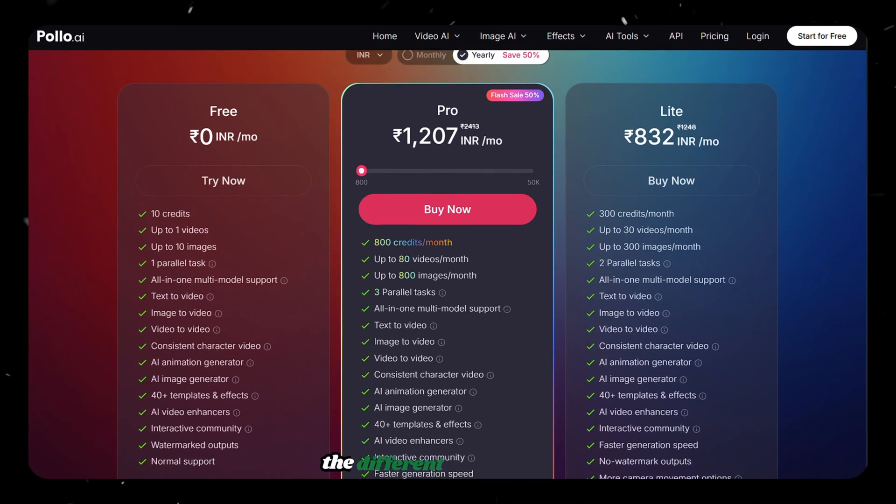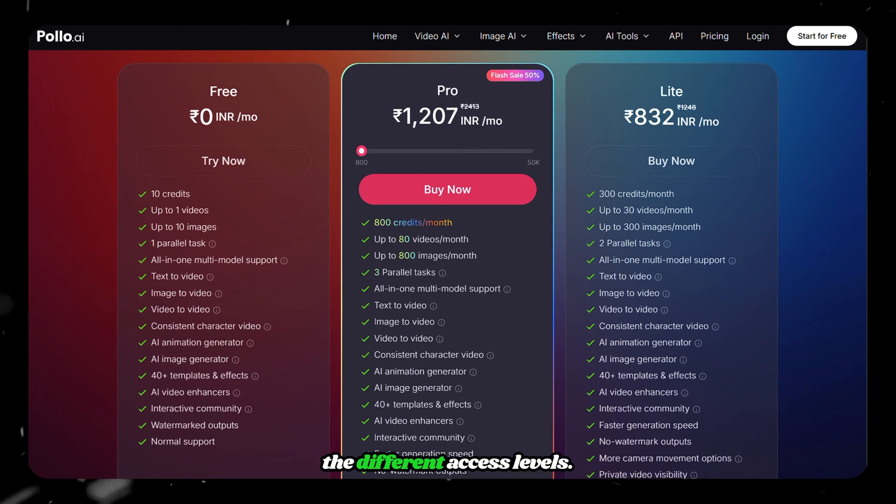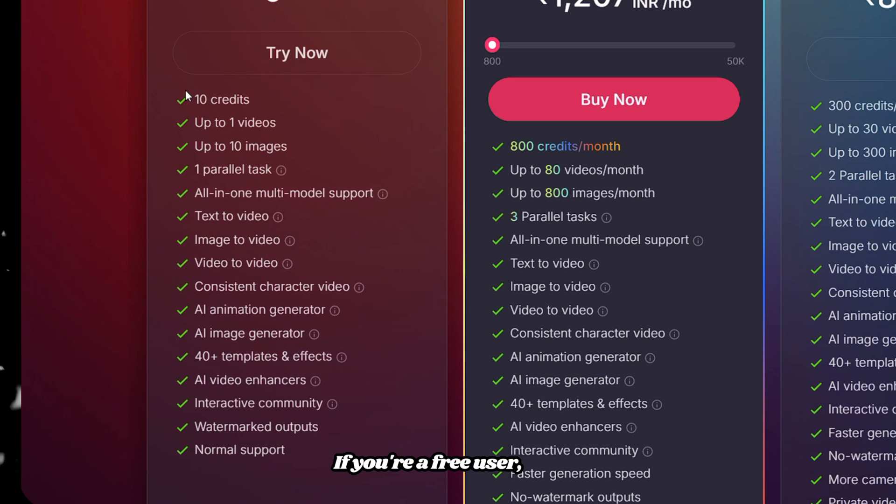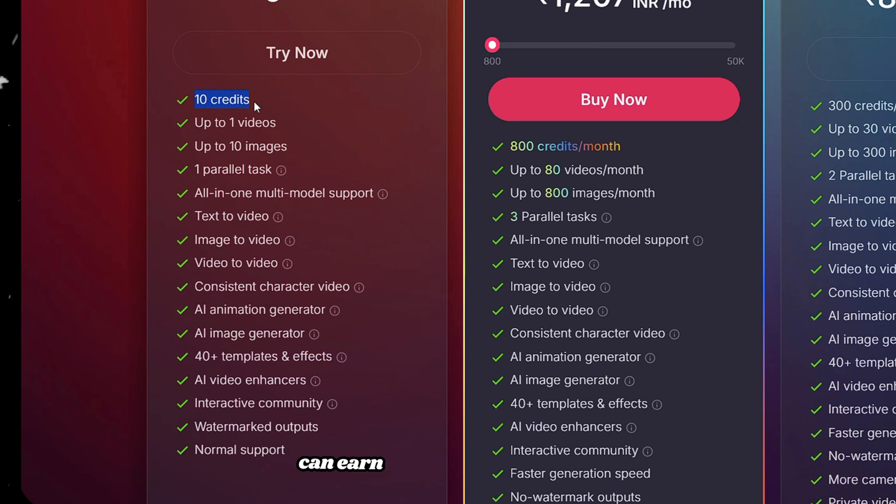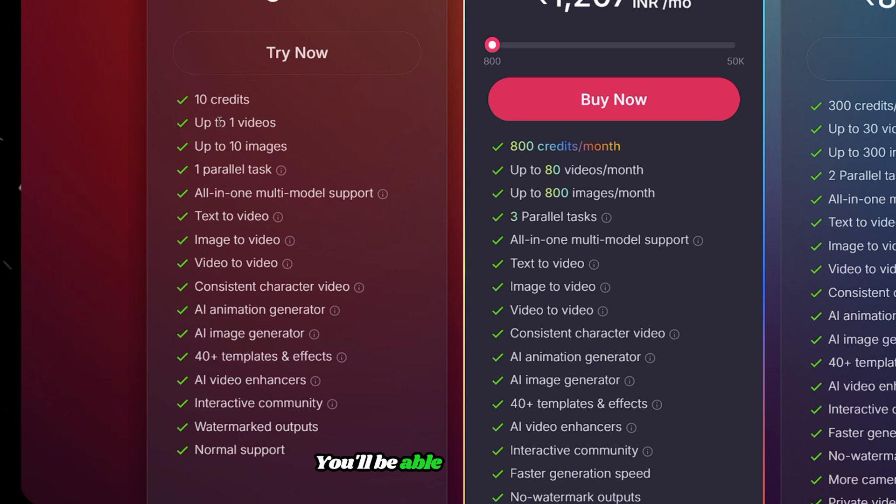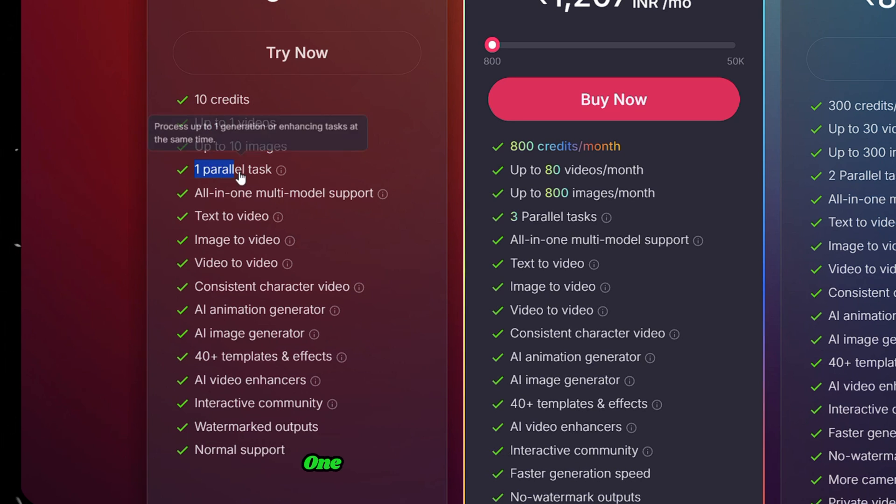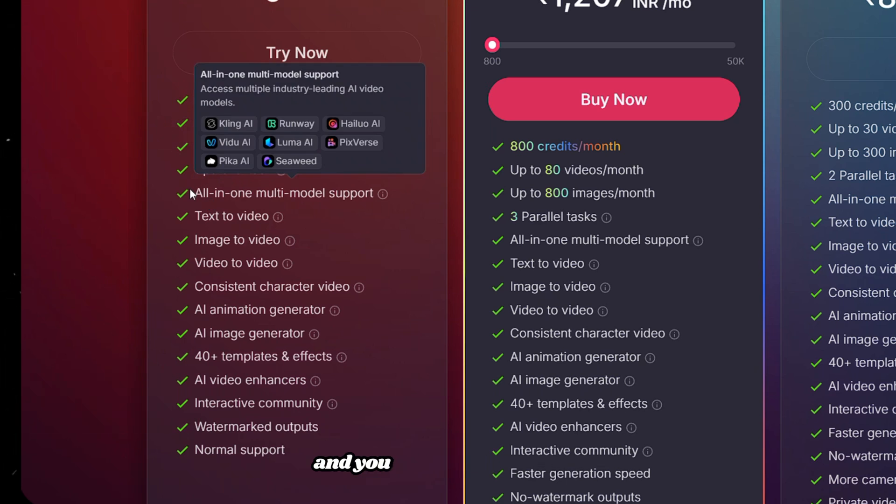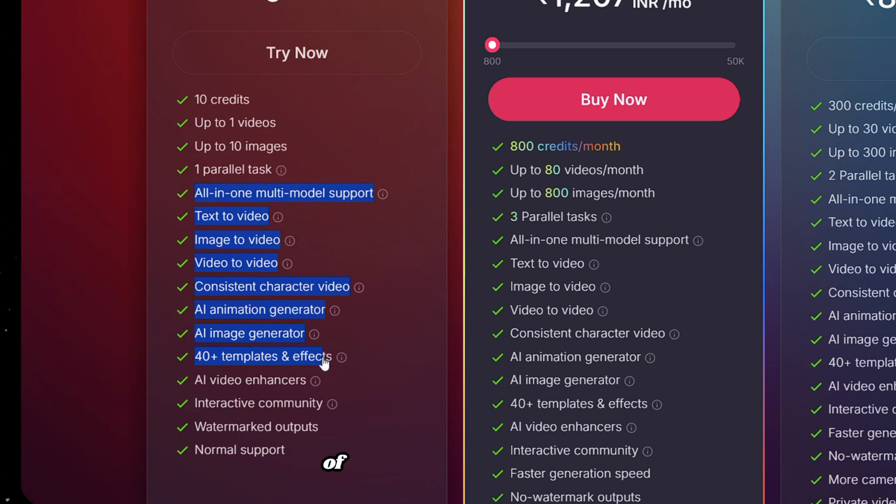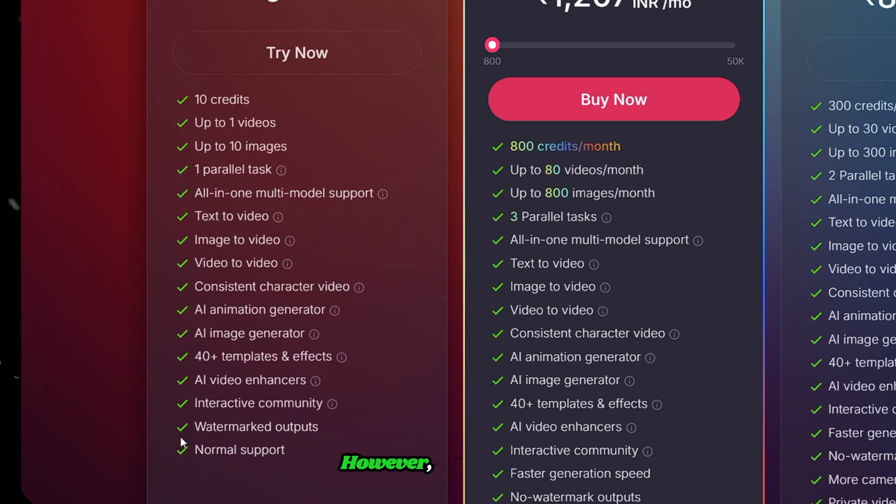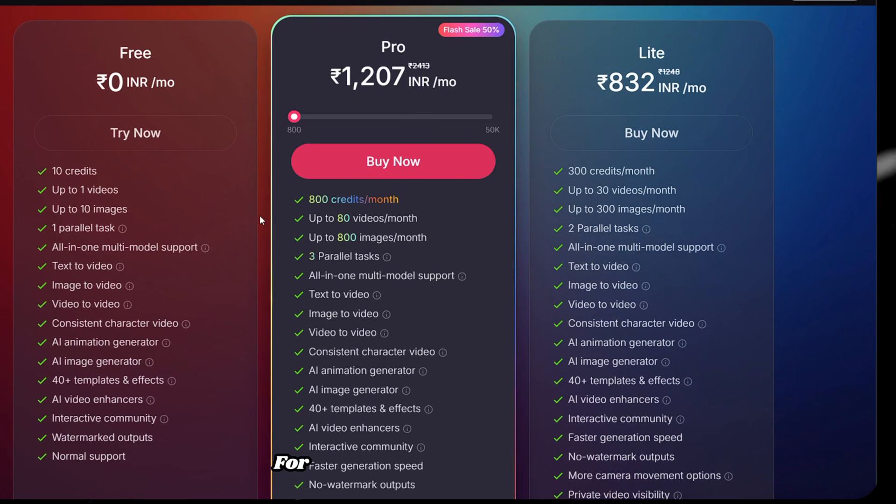Before wrapping up, it's worth mentioning the different access levels. If you're a free user, you will get 10 credits, but you can earn additional free credits by checking in daily. You'll be able to generate up to 1 video and 10 images. 1 parallel task is supported, and you have access to most of the features in Polo AI. However, video output will remain watermarked.